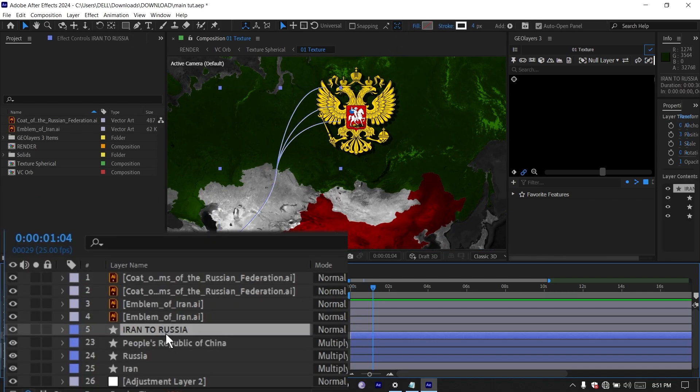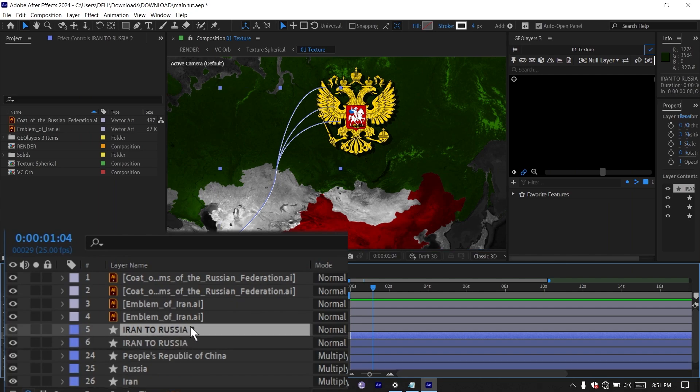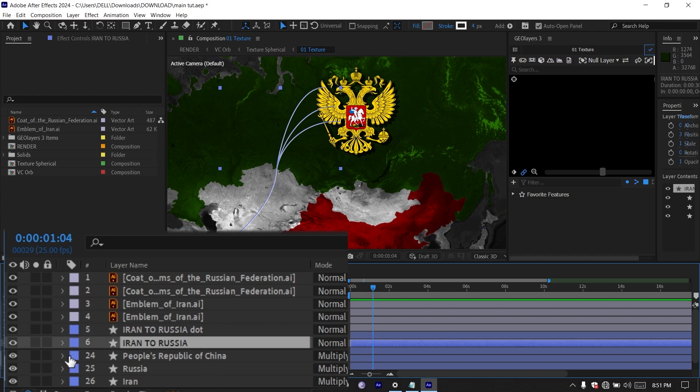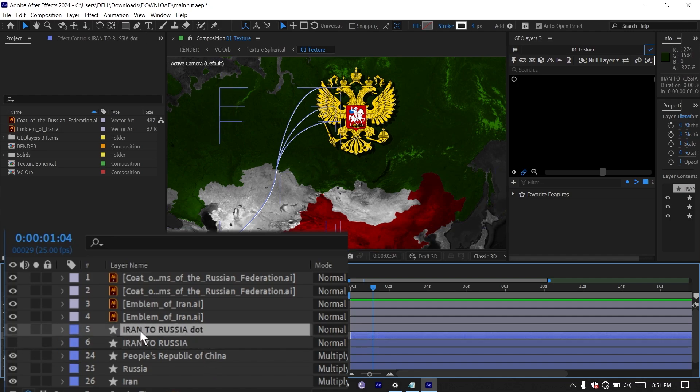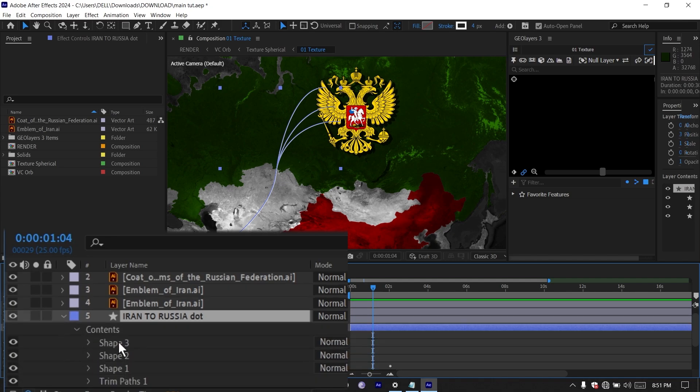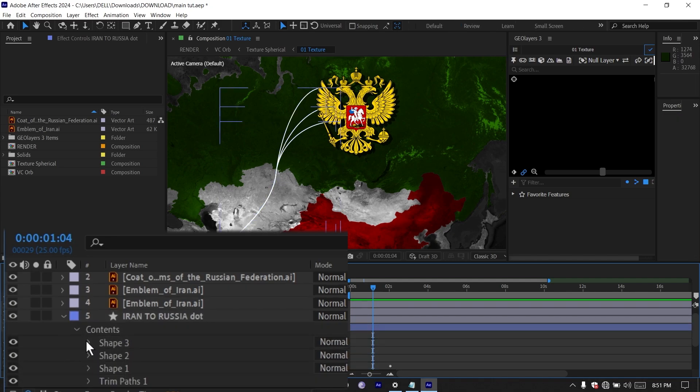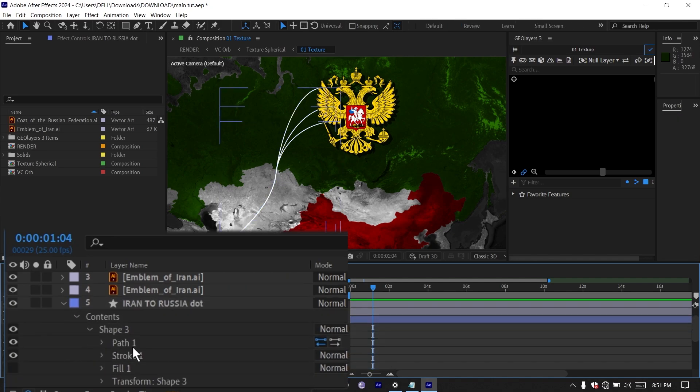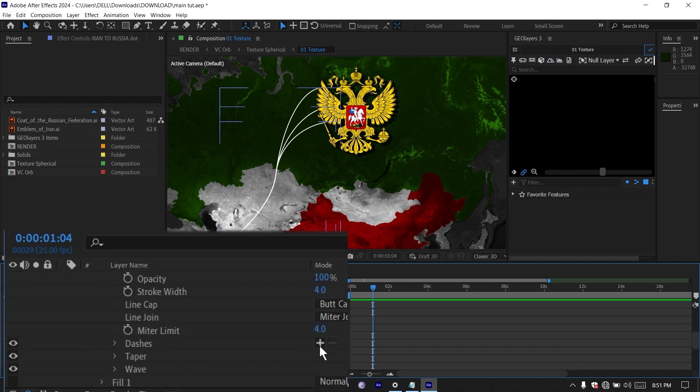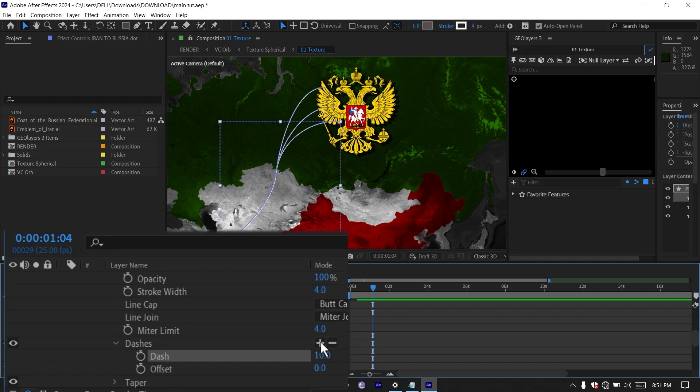Next I'm going to duplicate this Iran to Russia here by pressing Control D. Then rename this to Iran to Russia dot. Then I'm just going to turn this off for now. Then go down to the content here. In shape three, I'm going to go down to the stroke and click on this plus icon here for the dash. Click it twice to bring up this tool.